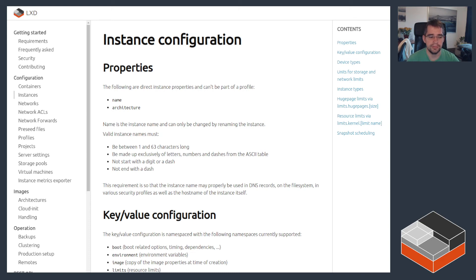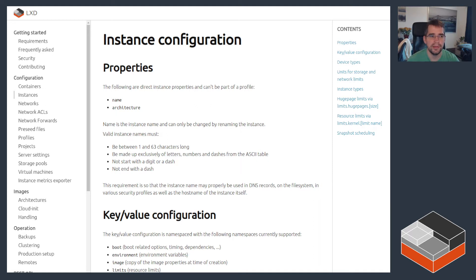Hello, I'm Stefan Graeber, I'm the project leader for LXD, and today I'd like to talk about instance limits.